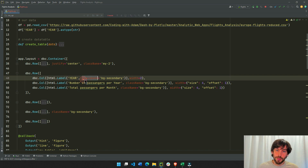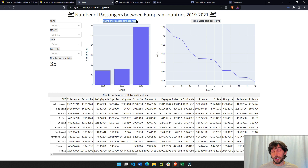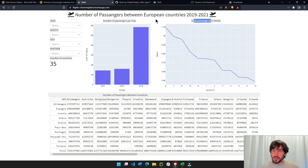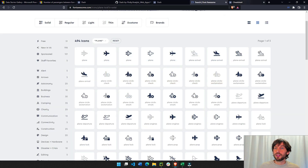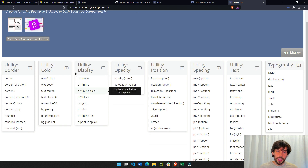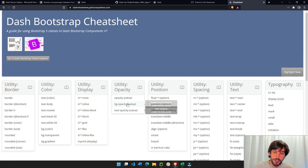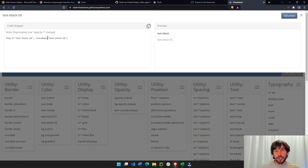In the class name I'm adding 'bg-secondary' for every HTML label. For the Lumen theme, secondary is gray. You can use this Bootstrap cheat sheet — I'll put the link under the video — to find class names. I went into BG color and chose 'bg-secondary'. If you want multiple classes, don't use a comma, just separate them with a space, like 'bg-secondary text-black-50'.